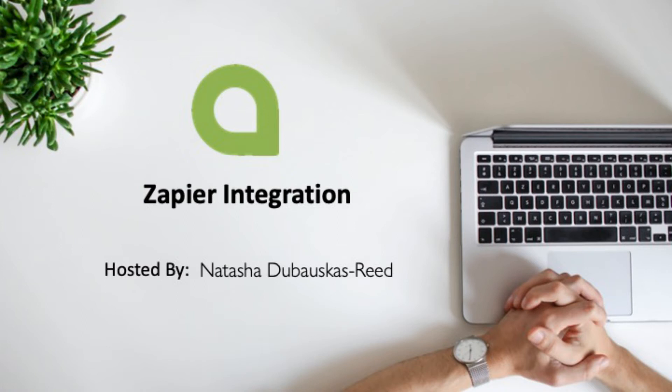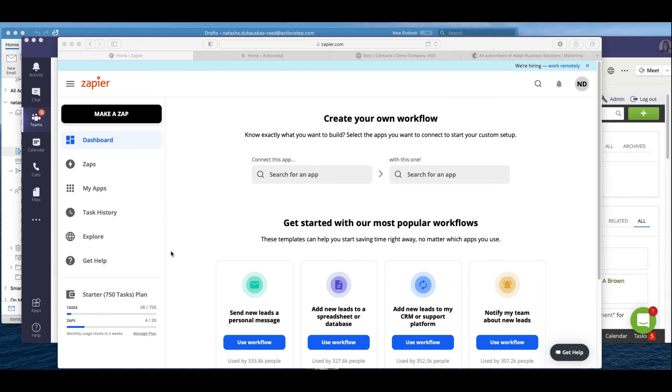Hi everyone, this is Natasha from the customer success team at ActionStep here and I just wanted to take you through Zapier for those of you who've never heard of Zapier.